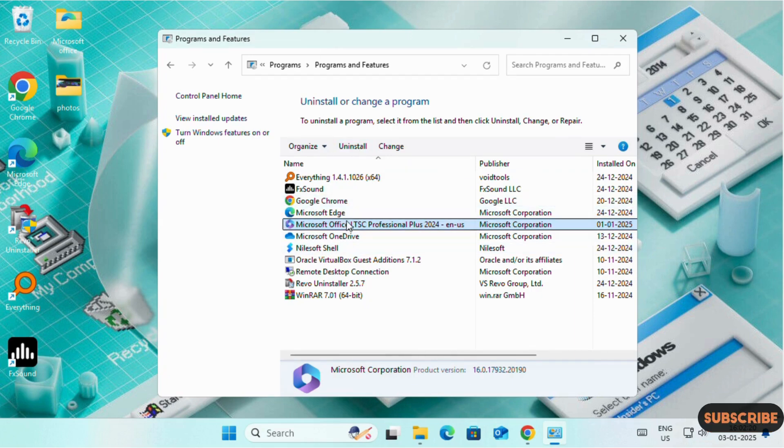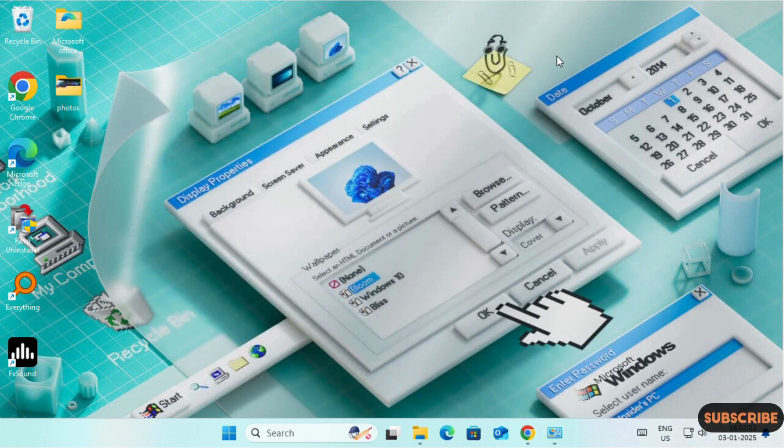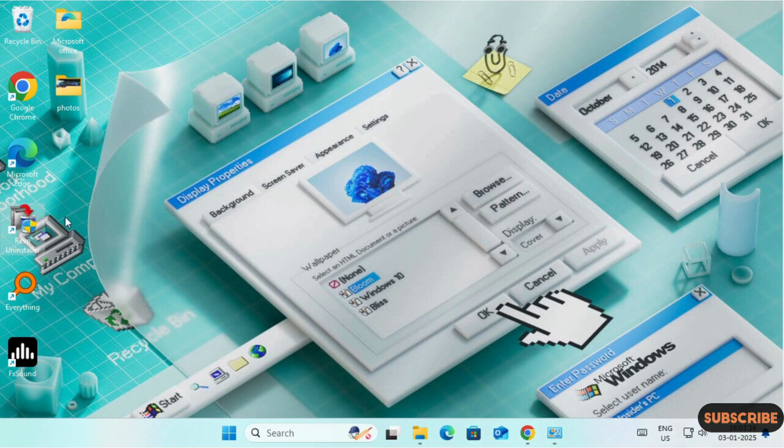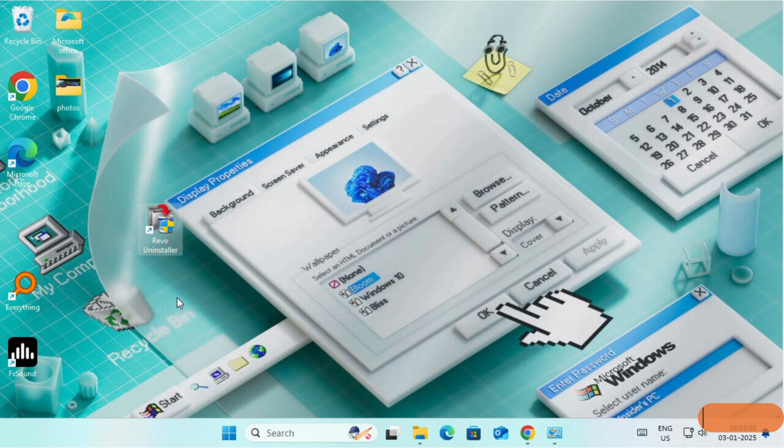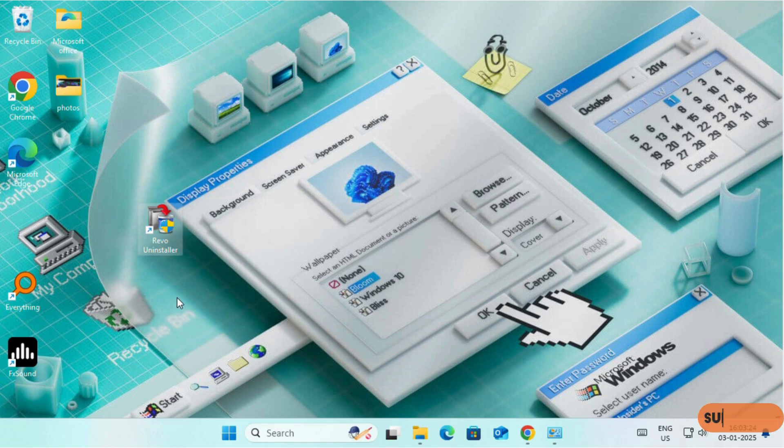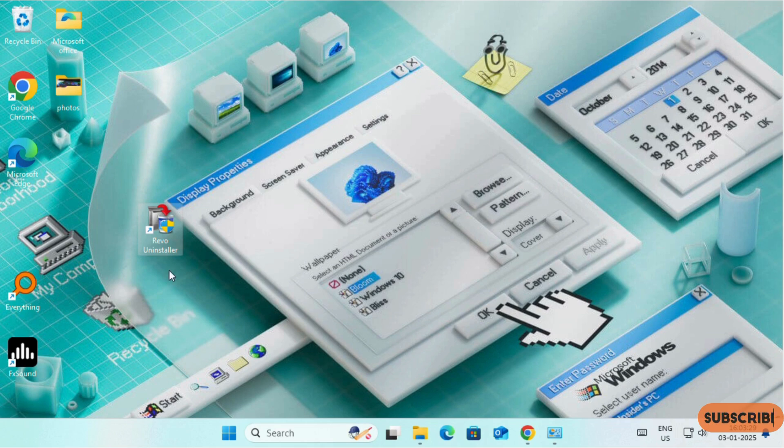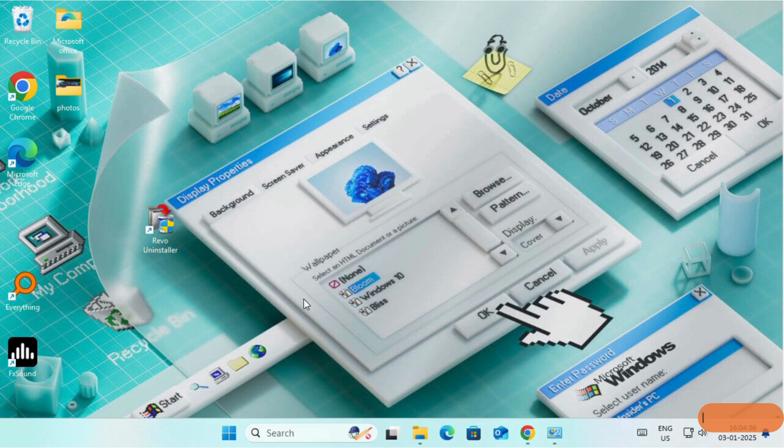But with the normal uninstallation method, some of the files may remain on Registry, Drive C and history. I will recommend you to use Revo Uninstaller for uninstalling any program or applications from your computer. It is a lightweight app which you can download and use for free.